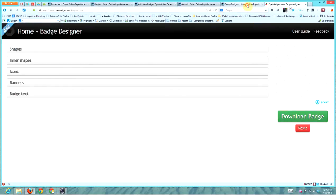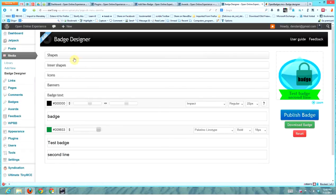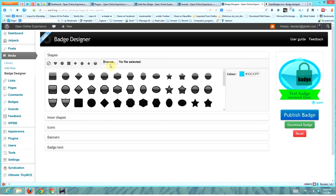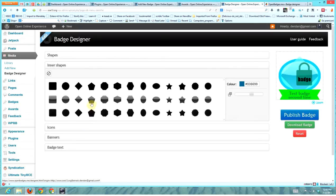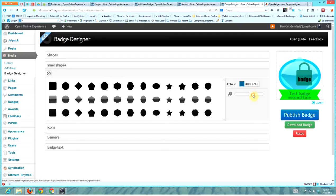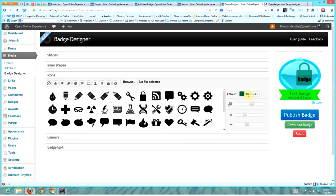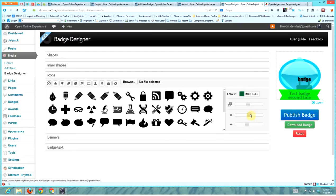Making a badge is easy. You choose a shape, and you have several different categories to choose from, or you could upload your own background shape. You can choose an inner shape if you'd like, choose the color, make it transparent or more or less transparent. You can add an icon on top - again you have several choices and uploading opportunities. You can change the color, make it more transparent, move it around, move it up or down on the badge.